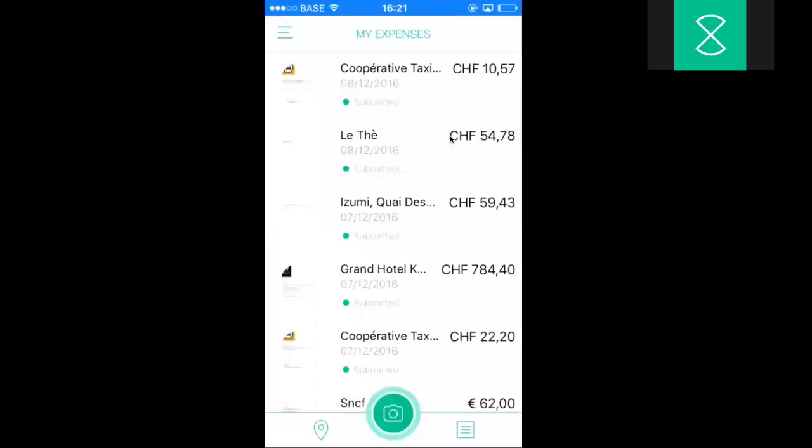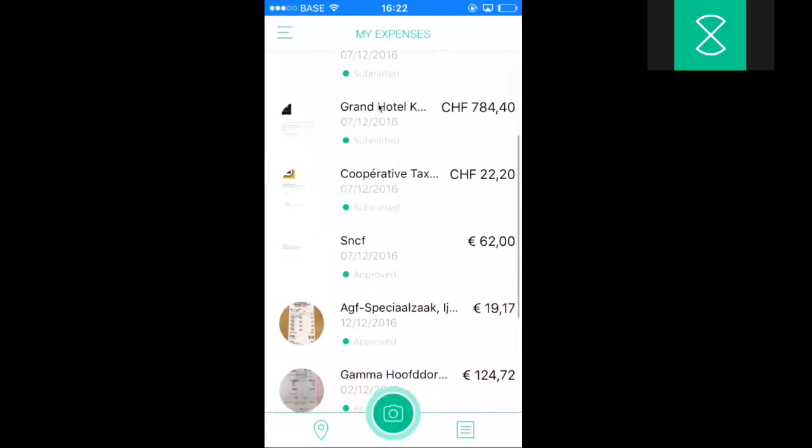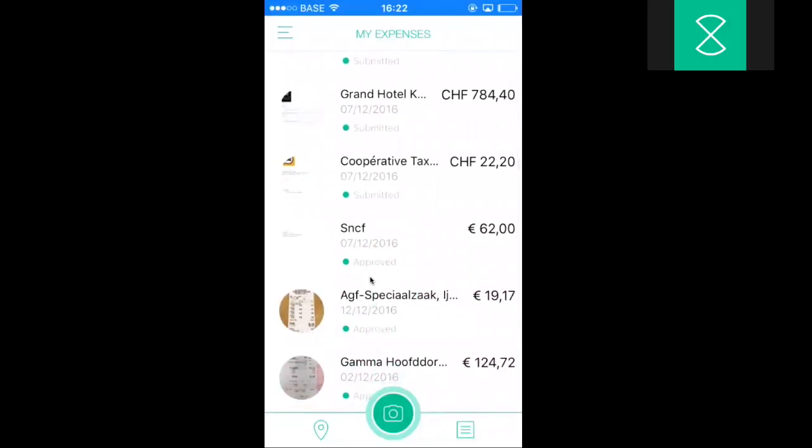This is the home screen of the Expenditure app in which you have an overview of all your expenses. A picture if applicable, the merchant, the currency, the amount and the date of the expense. In addition, every single expense within Expenditure will have its own status. Submitted means that I submit the expense to my approver. Approved means that my approver approved my expense.